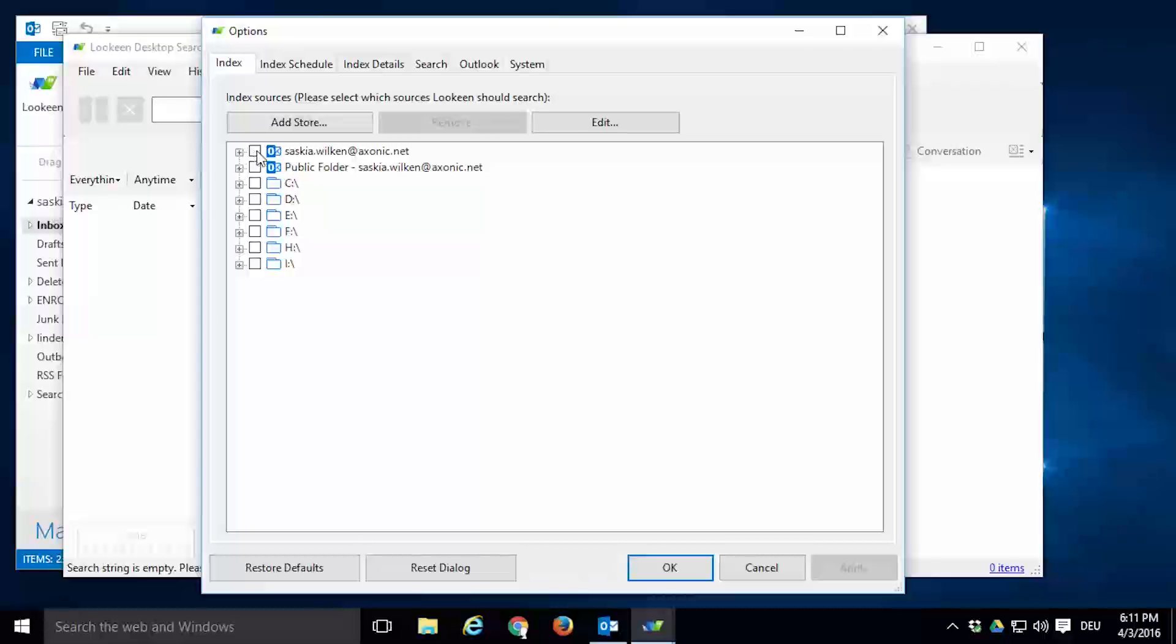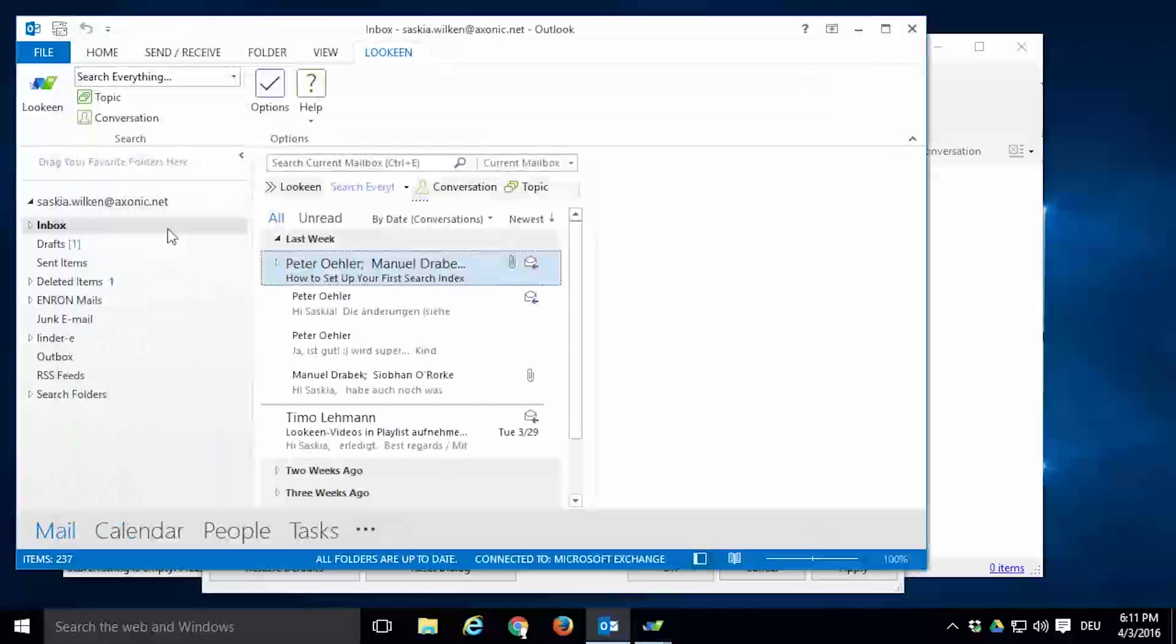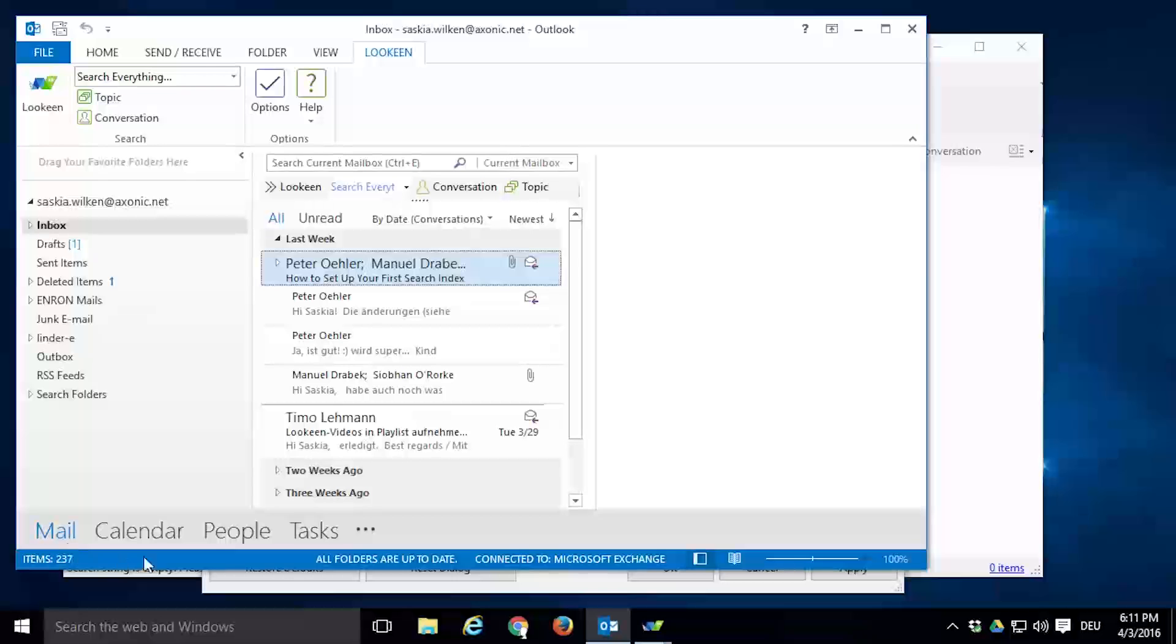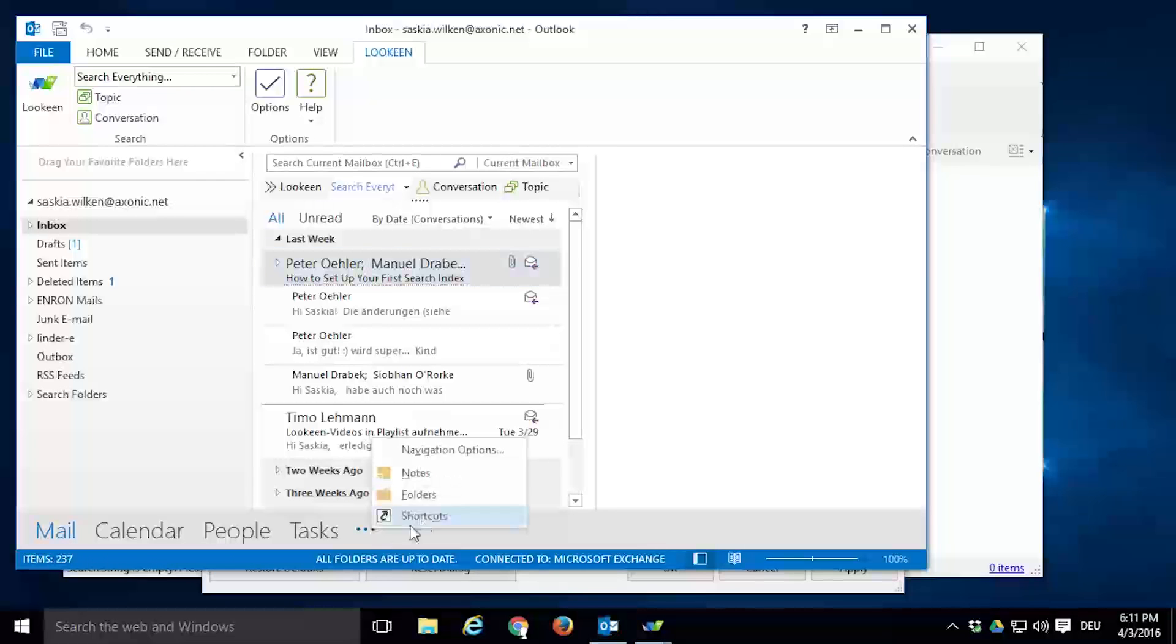Usually the first entry with a little Outlook icon named after your email address is your primary Outlook archive. If you tick the checkbox next to the entry, Lokeen will build up an index for this archive. That means you can search for any keyword within your mailboxes, calendar, contacts, tasks, as well as your notes and folders. In short, your whole Outlook archive.